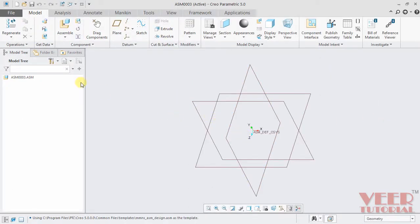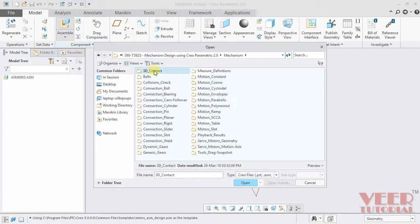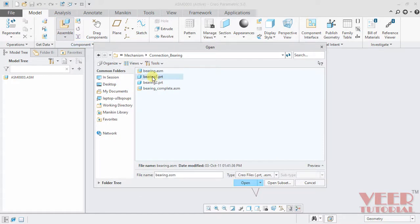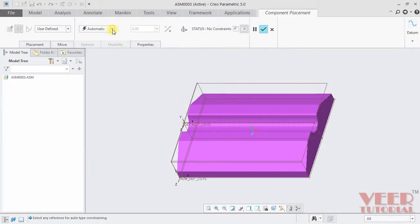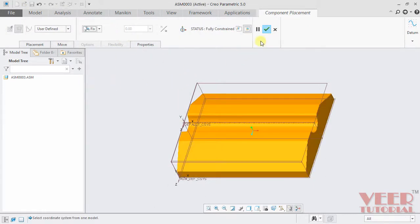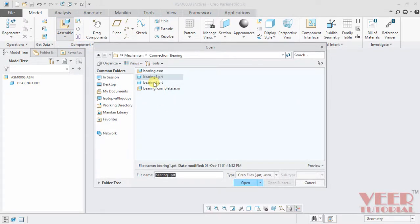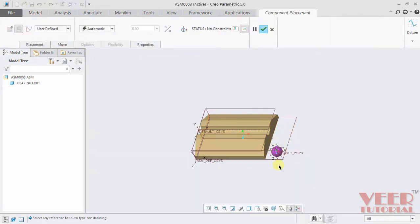We will now learn about bearing connection. Bearing connection is a combination of ball connection and sliding connection. Go to the assemble option. In your project file, go to connection bearing. Click on assemble and then select the part bearing 1. Select this part and click open. We need to fix this part, so let's fix this and click OK. Then go to assemble once again and select the part bearing 2. Click open. Bearing 2 part is basically a ball, and we want to move this ball inside this slot cut.